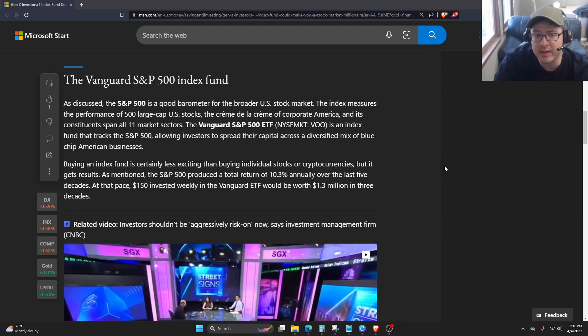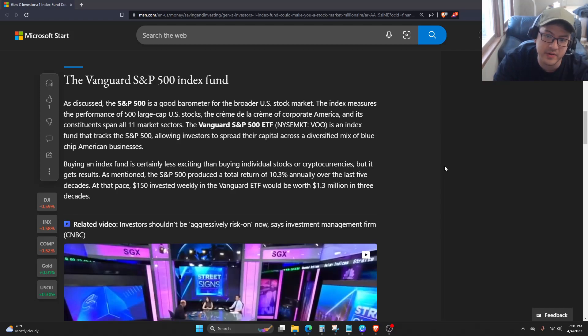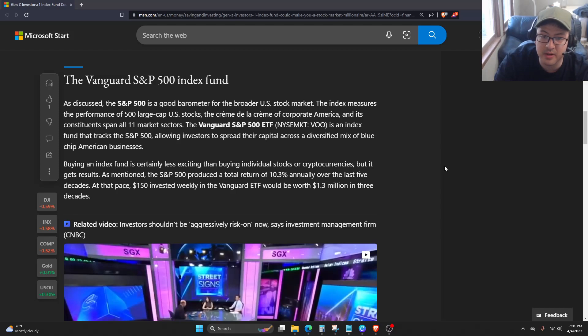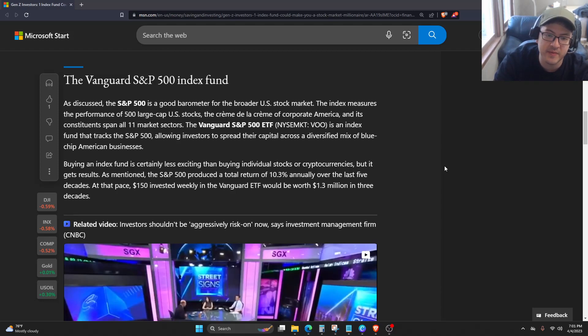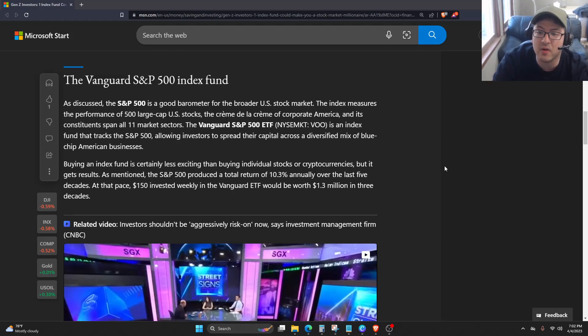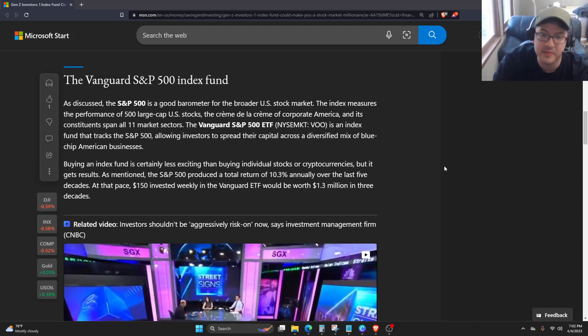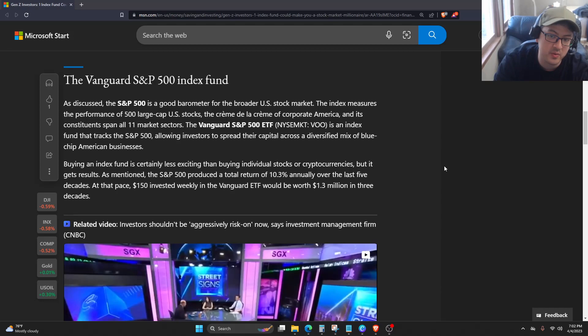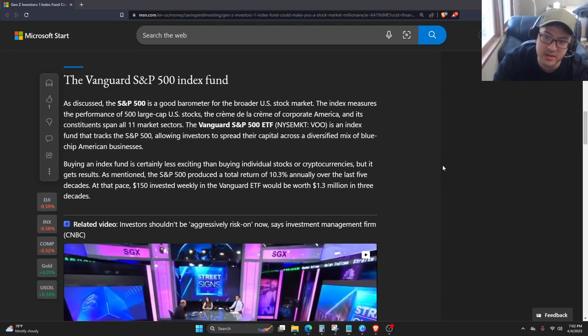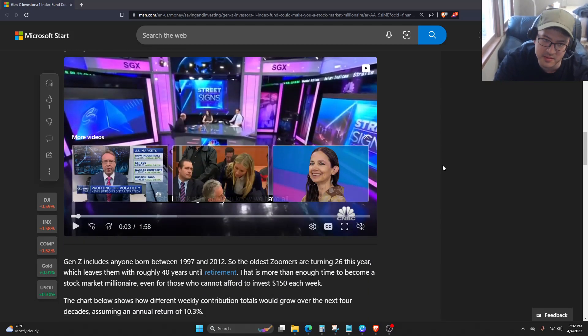Buying an index fund is certainly less exciting than buying individual stocks or cryptocurrencies, but it gets results. As mentioned, the S&P 500 produced a total return of 10.3% annually over the last five decades. At that pace, $150 invested weekly in the Vanguard ETF would be worth about $1.3 million in three decades.